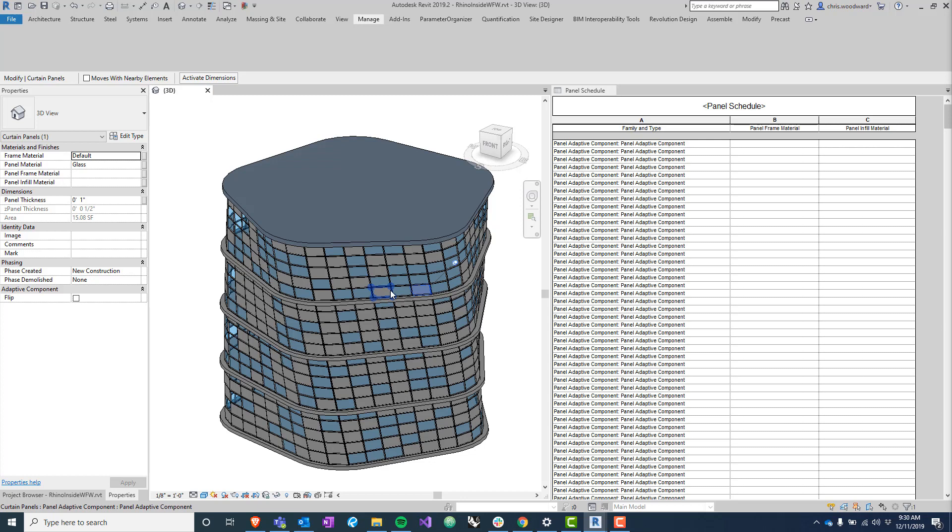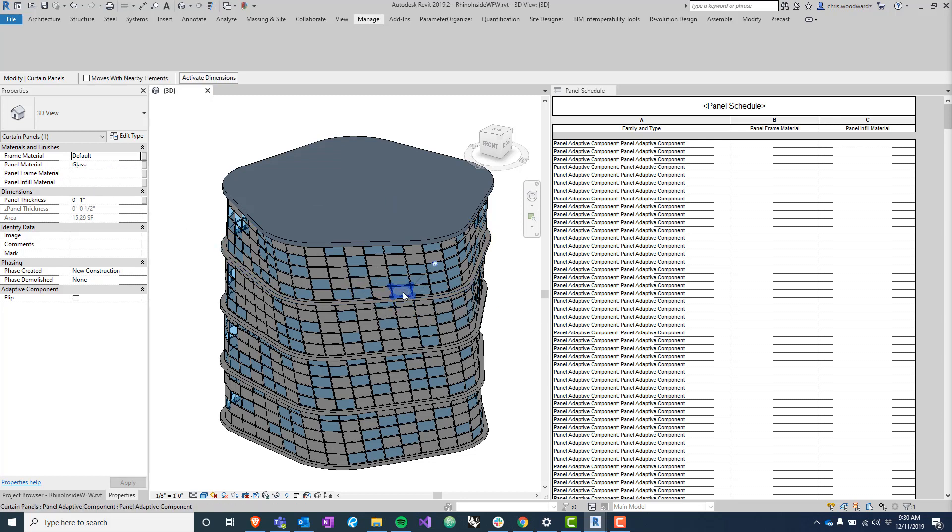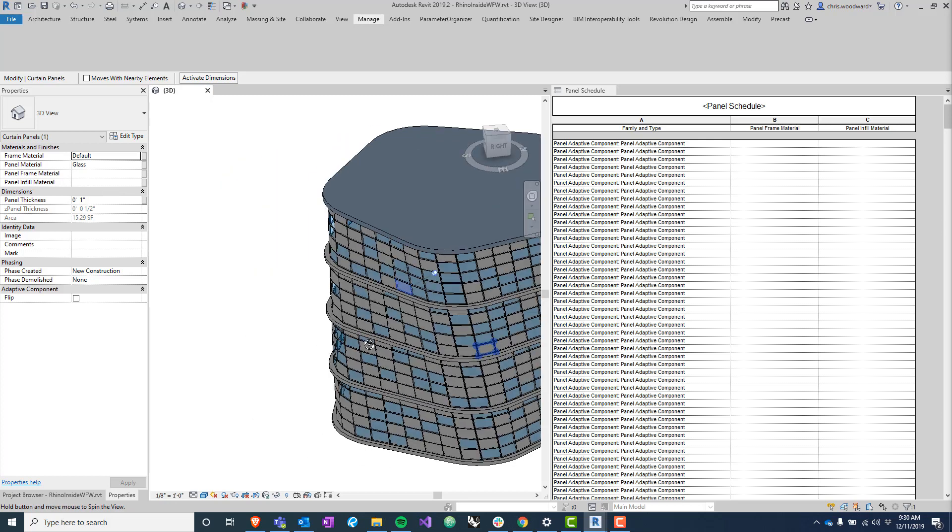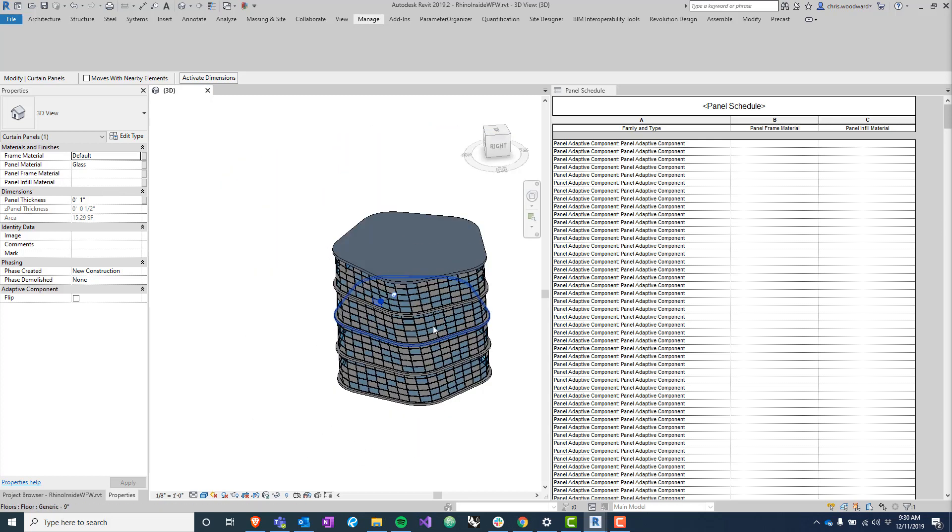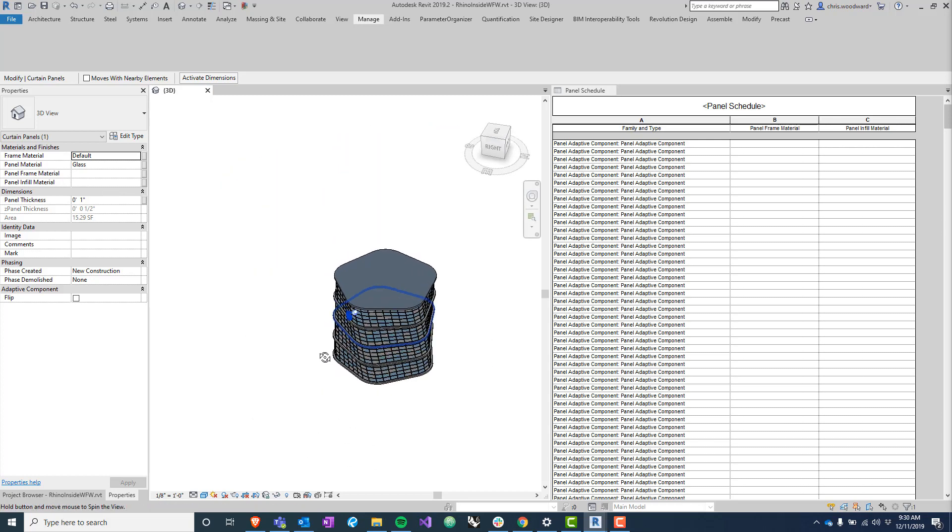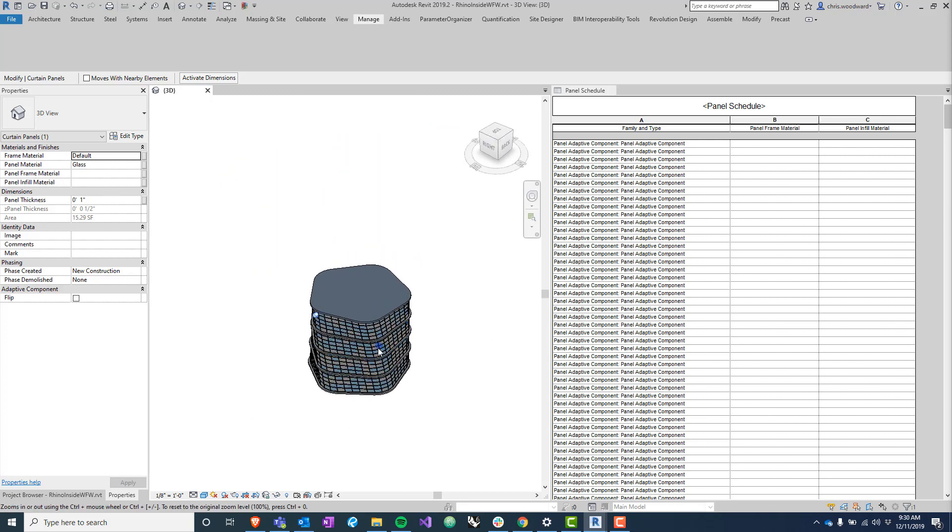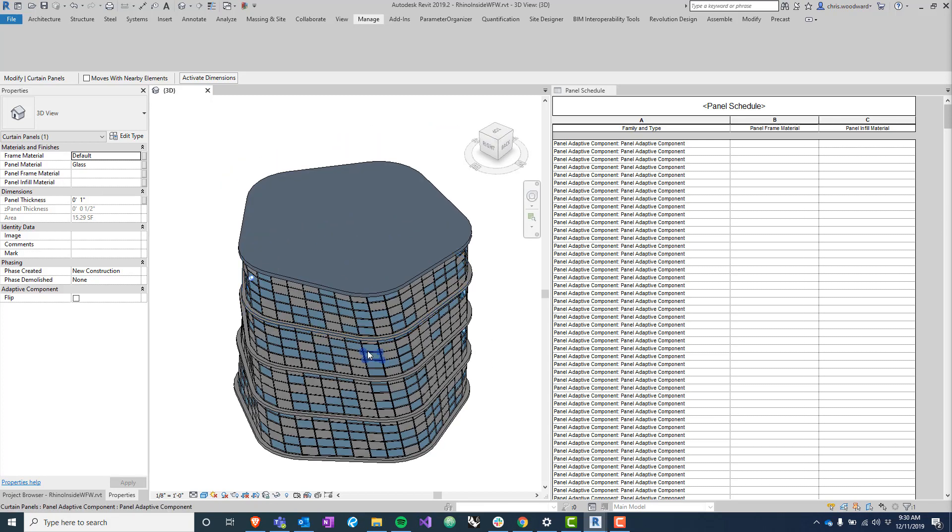But what I don't want to do is go through each of these panels and copy and paste gypsum wallboard into this panel infill material or copy paste glass into the panel infill material, just because there are like 800 panels or something like that in this model.